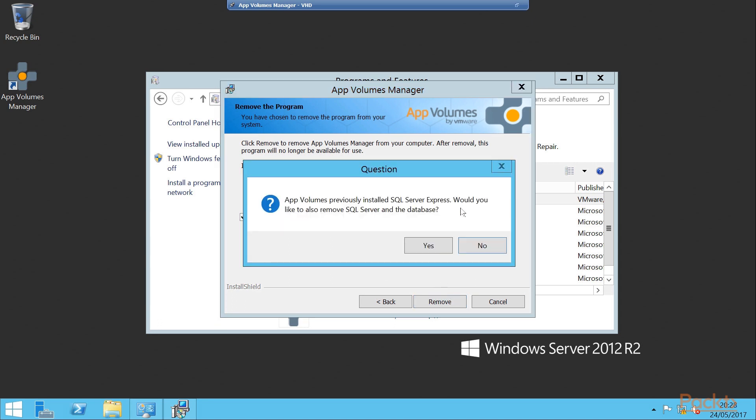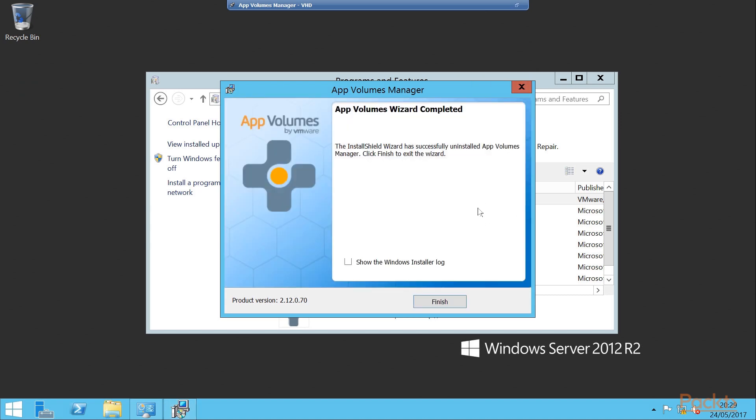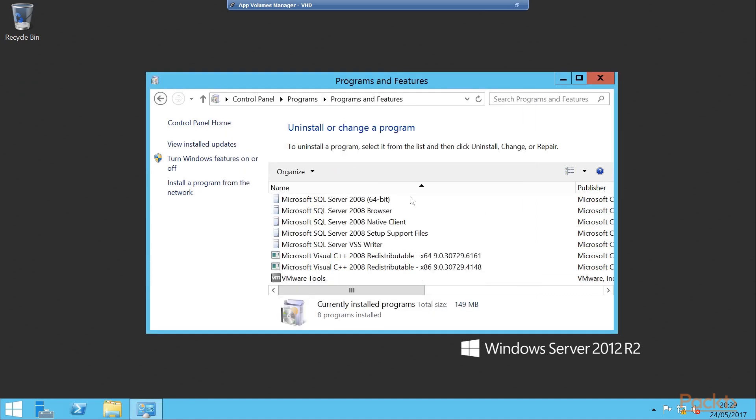Some of these tasks have been labelled as advanced, as they are not all GUI-driven from the app volumes management console and some of them require manual steps to complete.